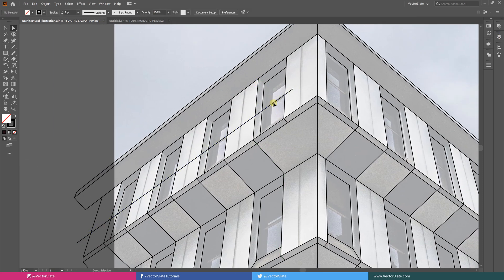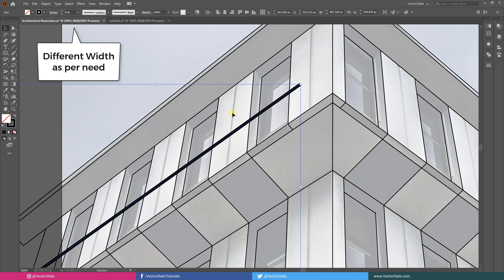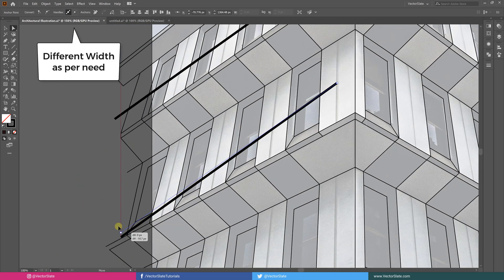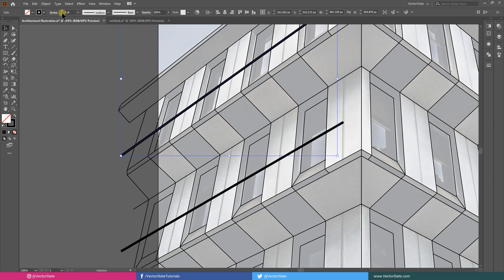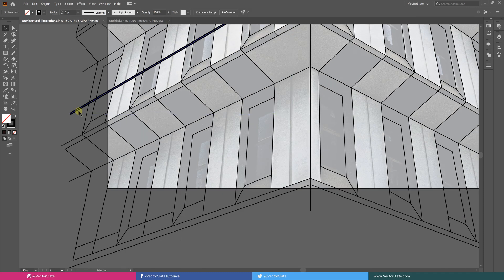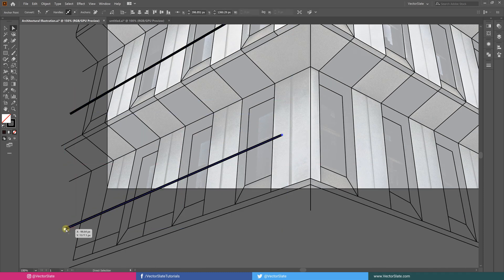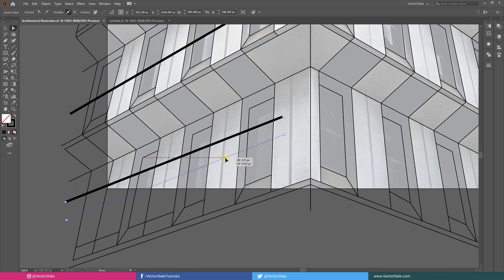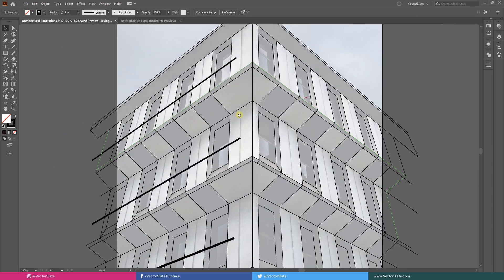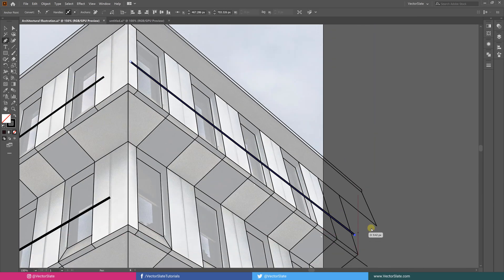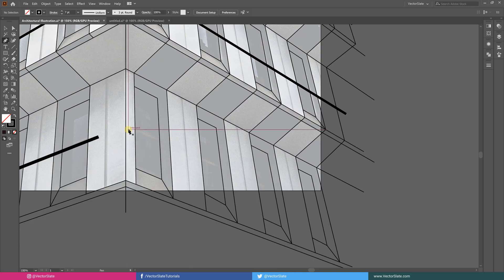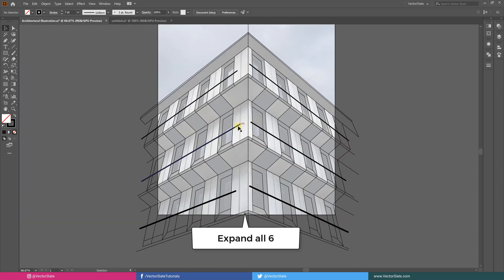Now for window frames, I'm creating stroked paths with different widths accordingly. Expanding them all to convert rectangle shapes from strokes.